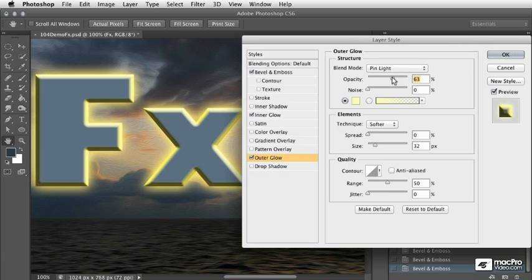We'll move the opacity here to see what kind of glow we want. Maybe something a little bit less so it looks a bit more realistic, as if there's a light bulb inside the lettering there maybe.